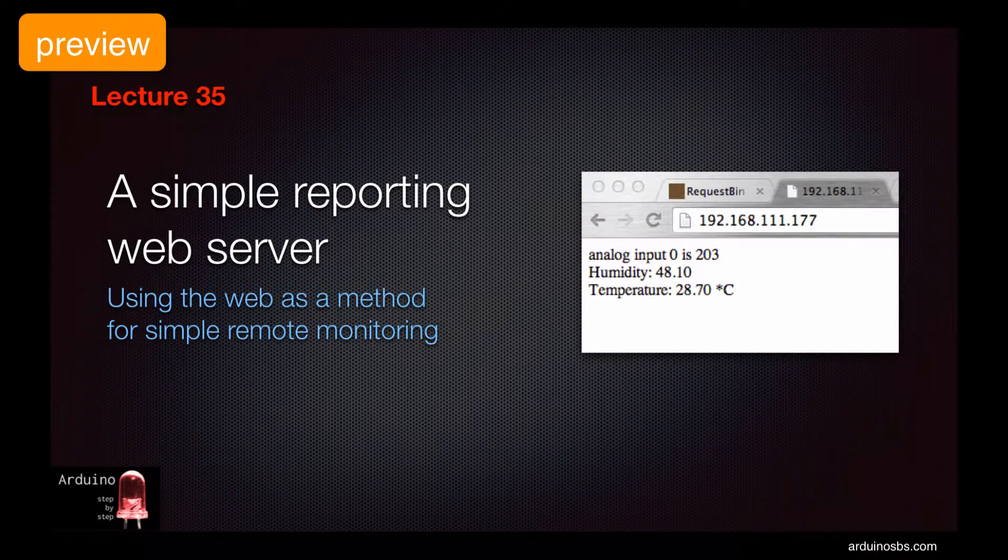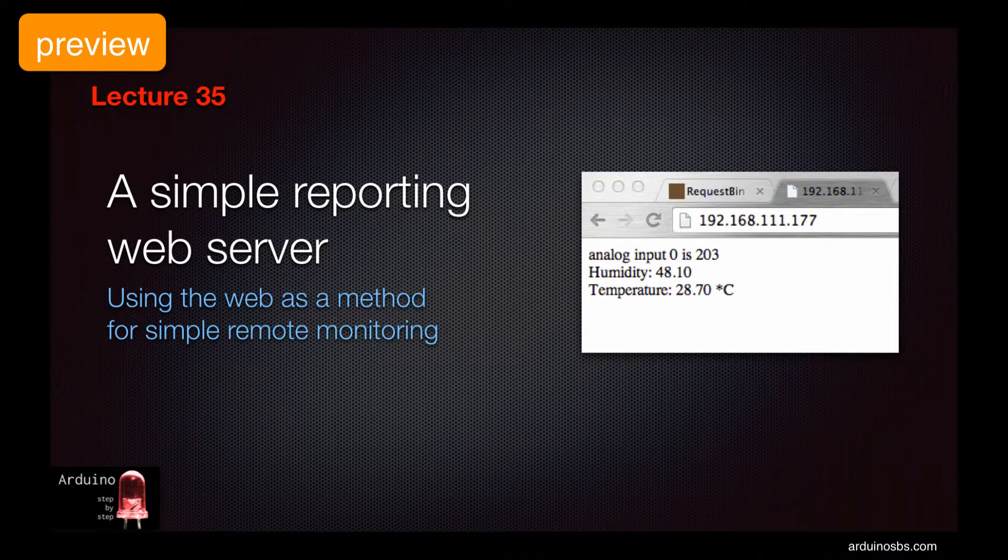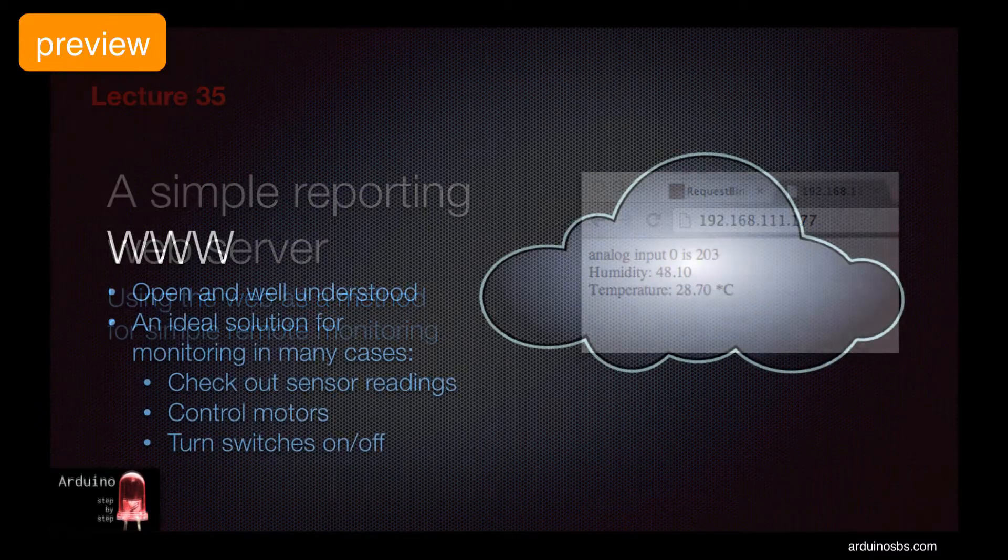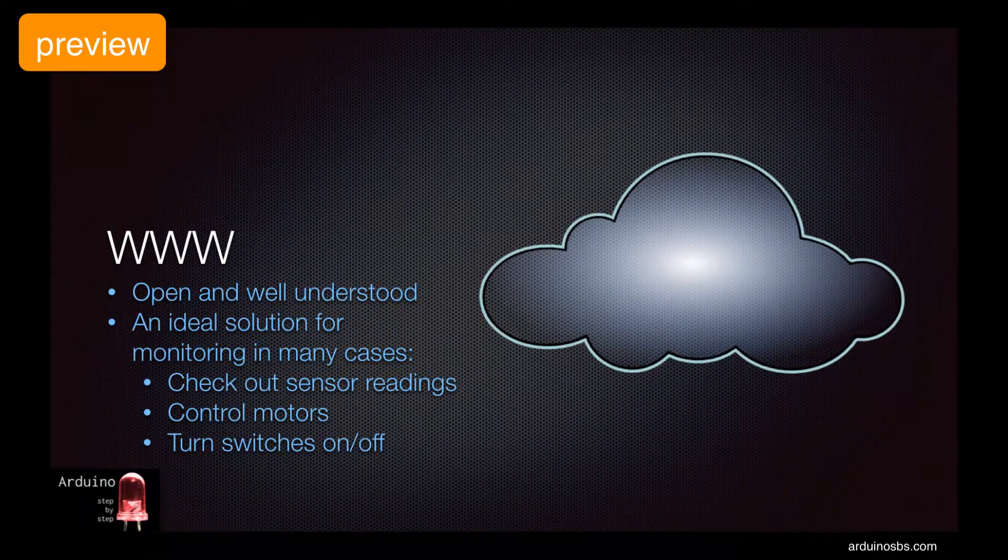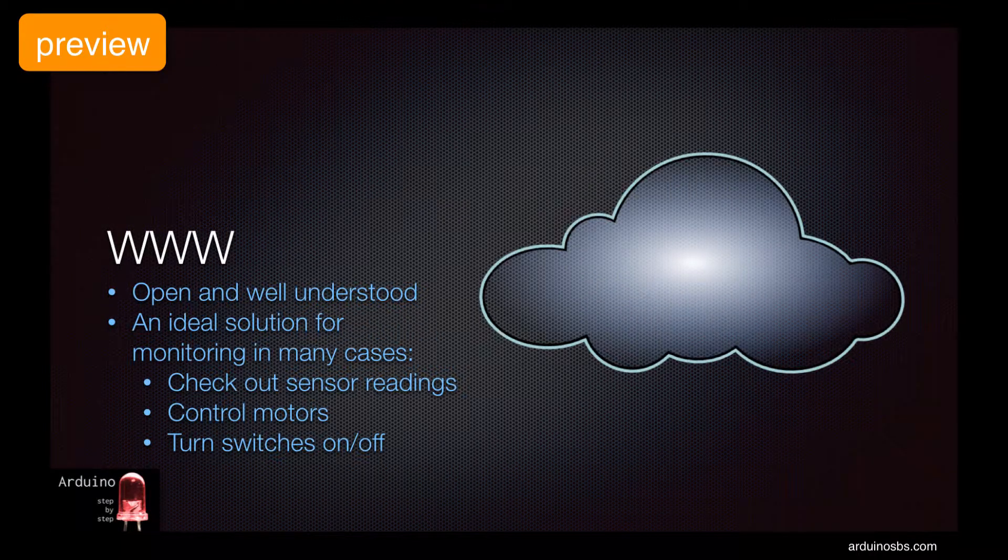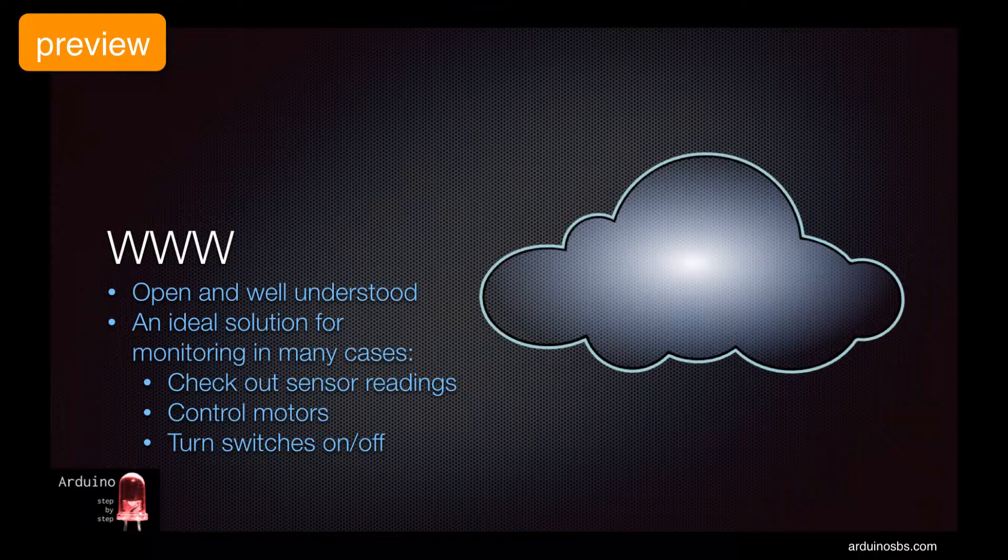Hi, and welcome back. The web is an open and well-understood technology for disseminating information.